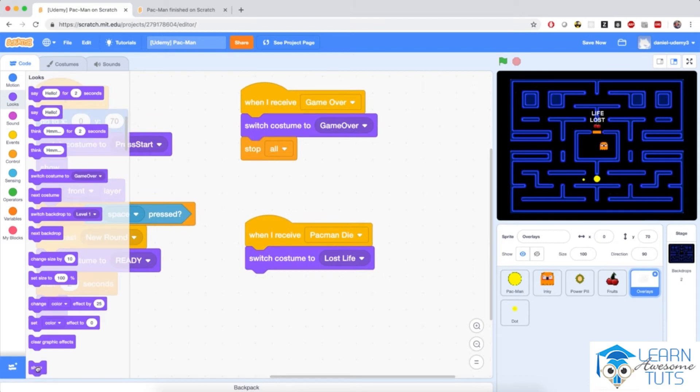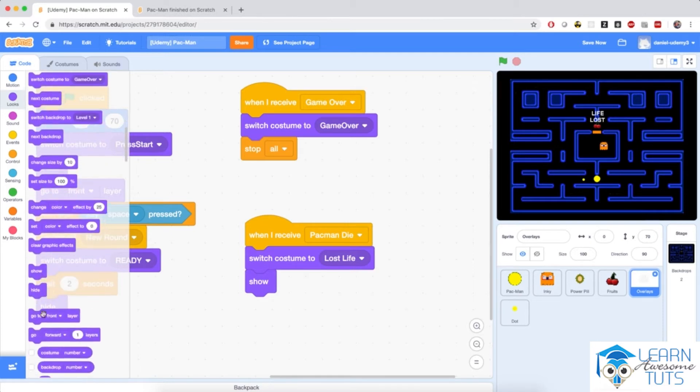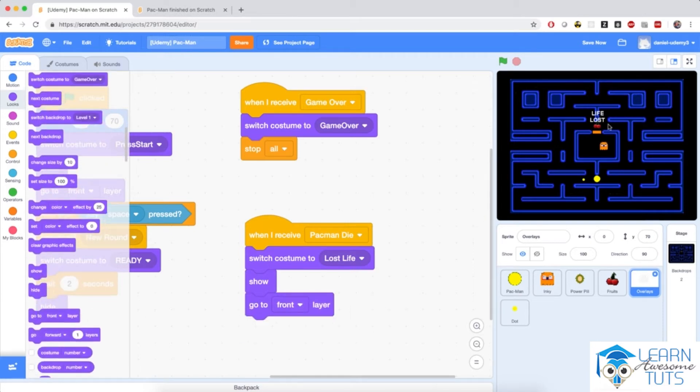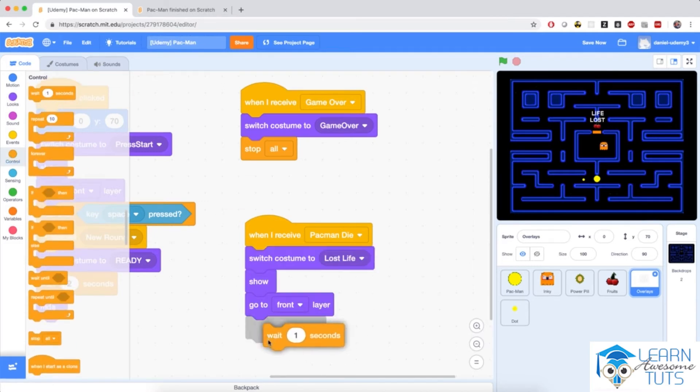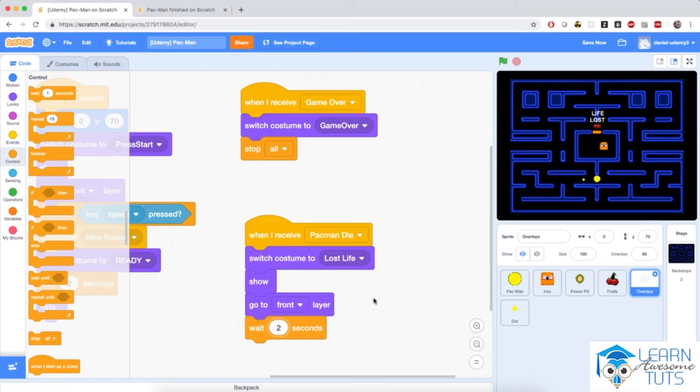Then I'm going to show it on the screen because it's normally hidden. I'm also going to force it to the front layer because some other sprites might be drawn at that exact position, for example the ghost or Pac-Man itself. And then I'm going to wait for a couple of seconds just for the message to be visible on the screen.